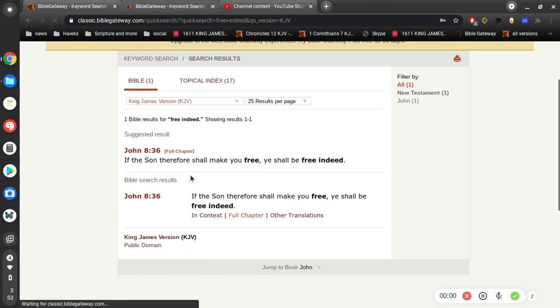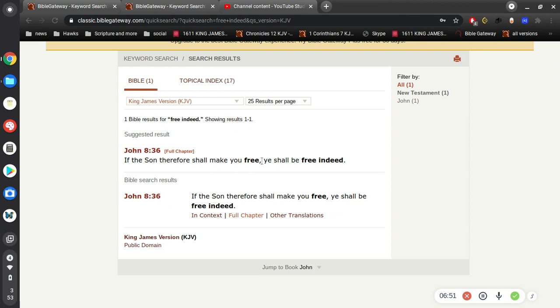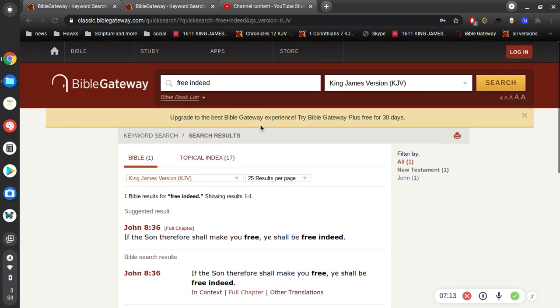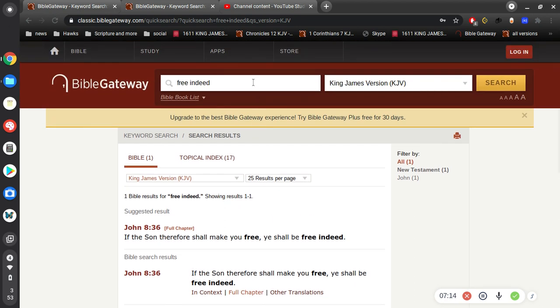If the Son therefore shall make you free, ye shall be free indeed. So once you're born of the Spirit of God, you're sealed and you're free. You're no longer under the bondage of sin, no longer under the law. The law is there to bring us to Christ, but once we are in Christ we are no longer under the law.